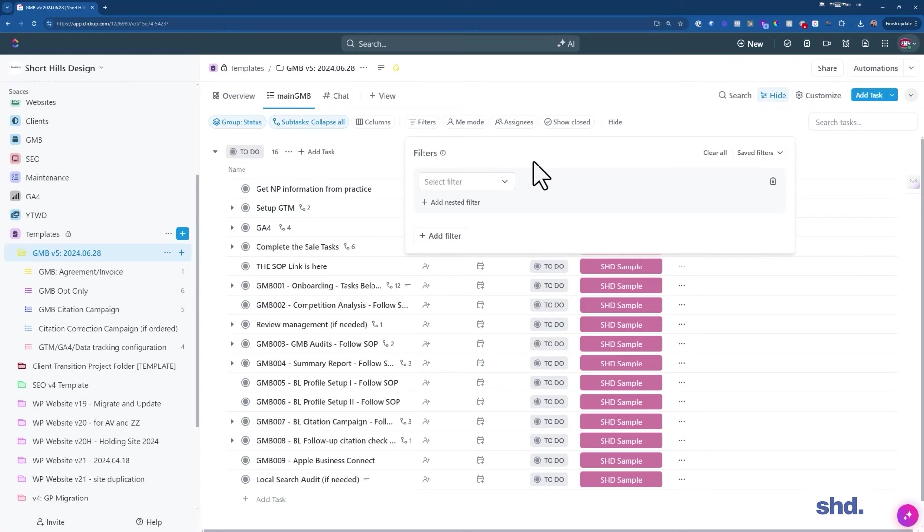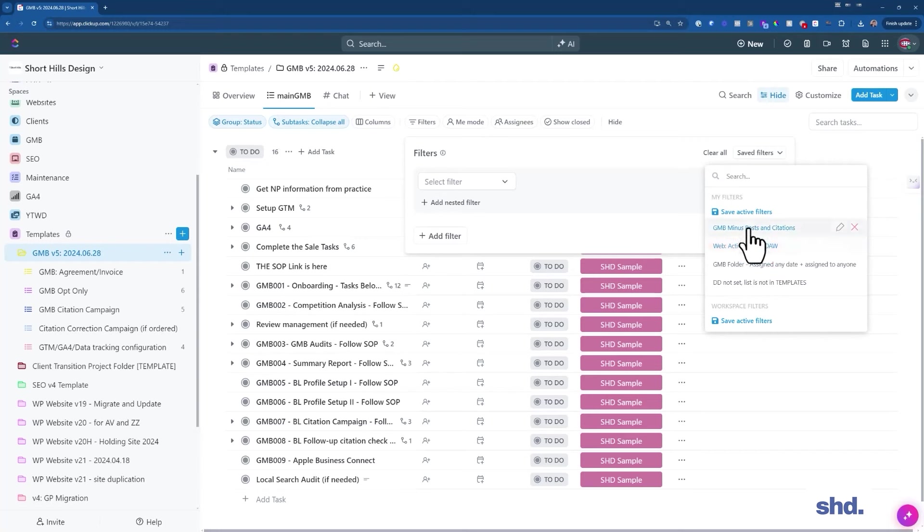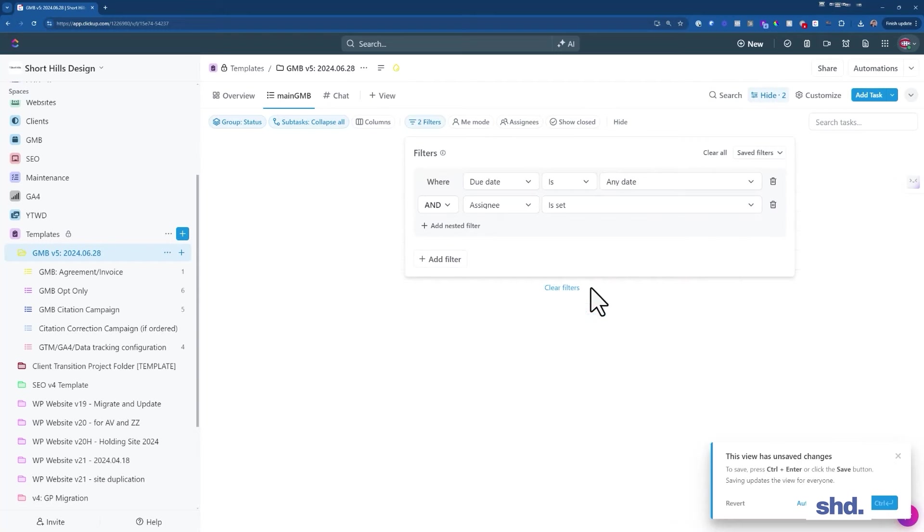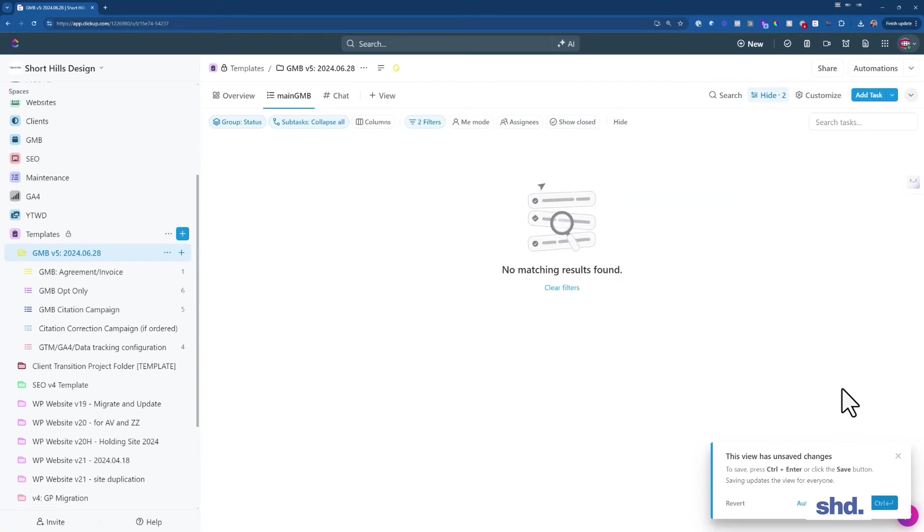So right here, I have status, I have the collapse all, but what I really want to do is I want to filter this. And in our agency, and you'll learn more about this in a later video when you look at how our workflow works, our task workflow,